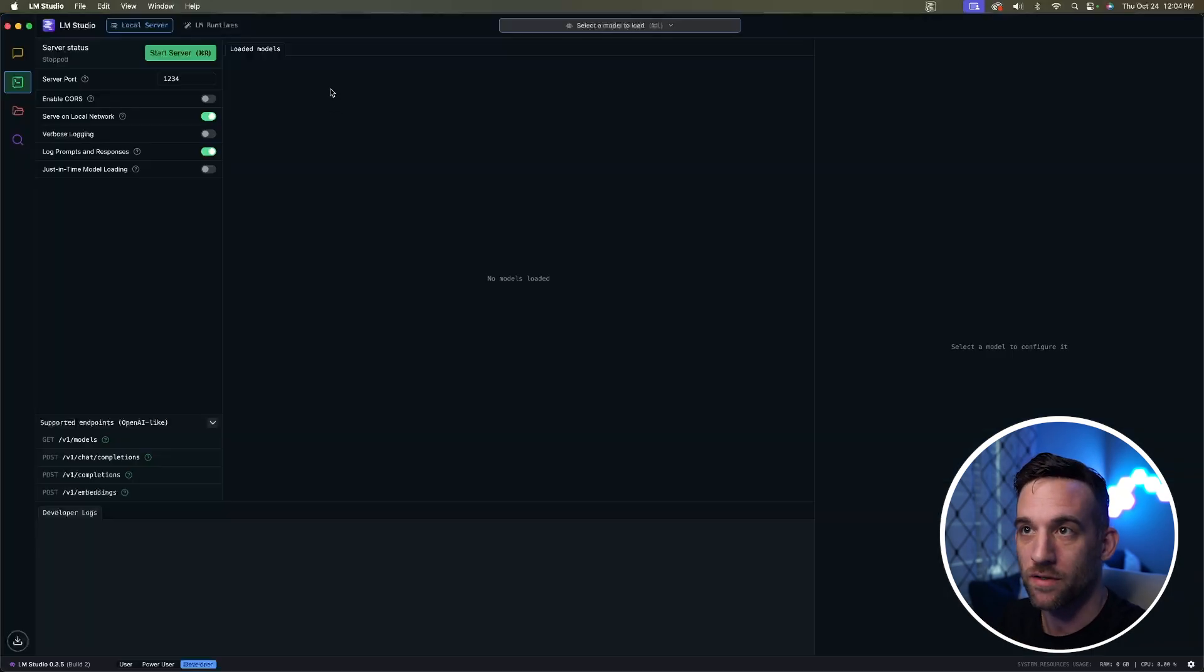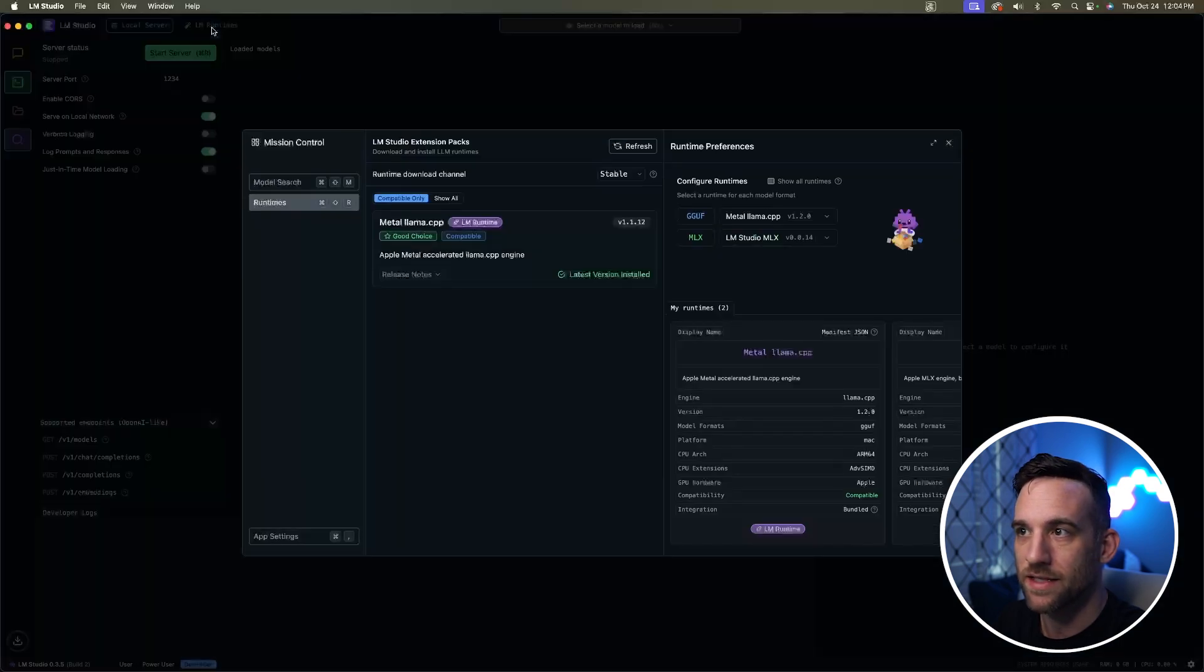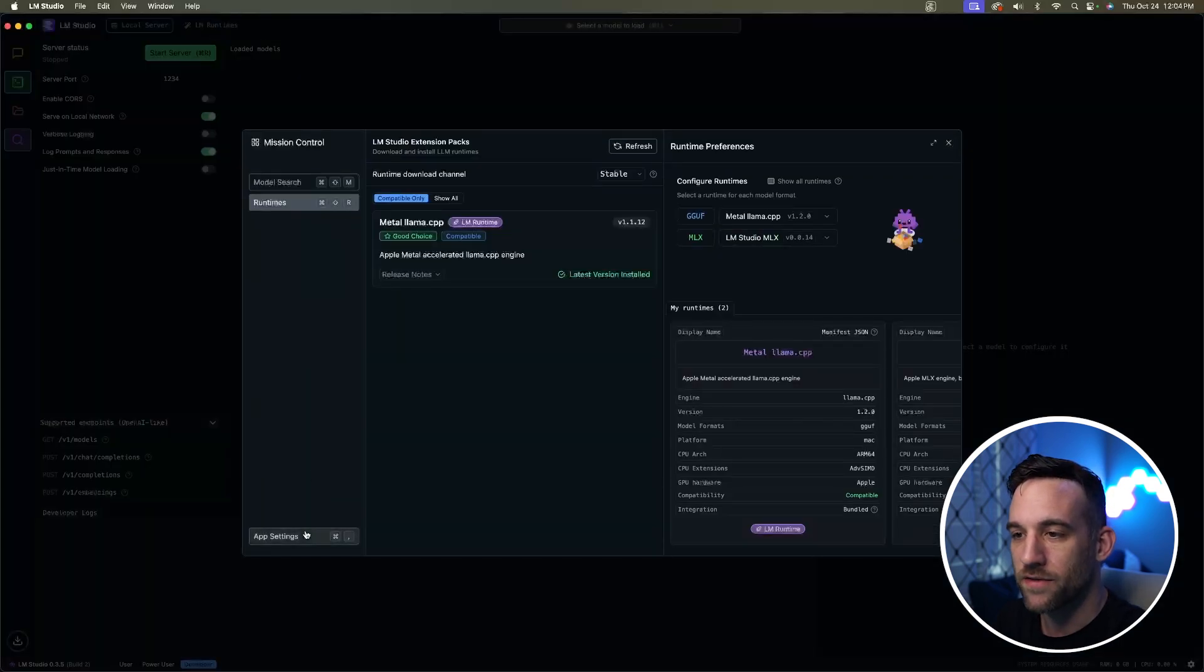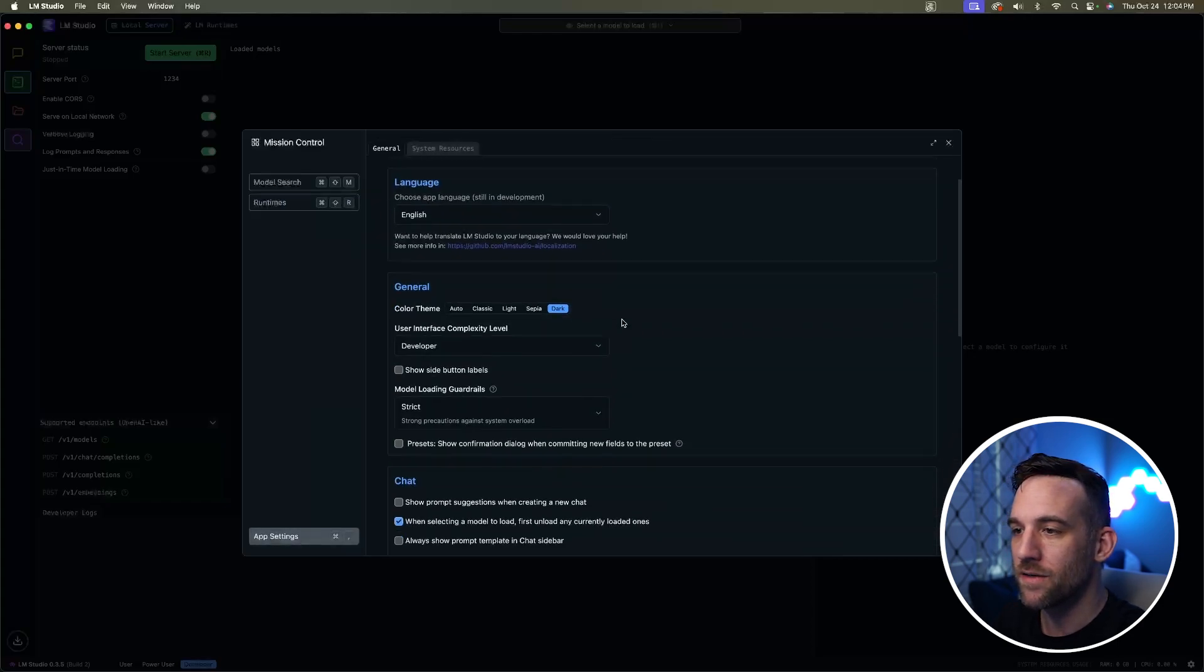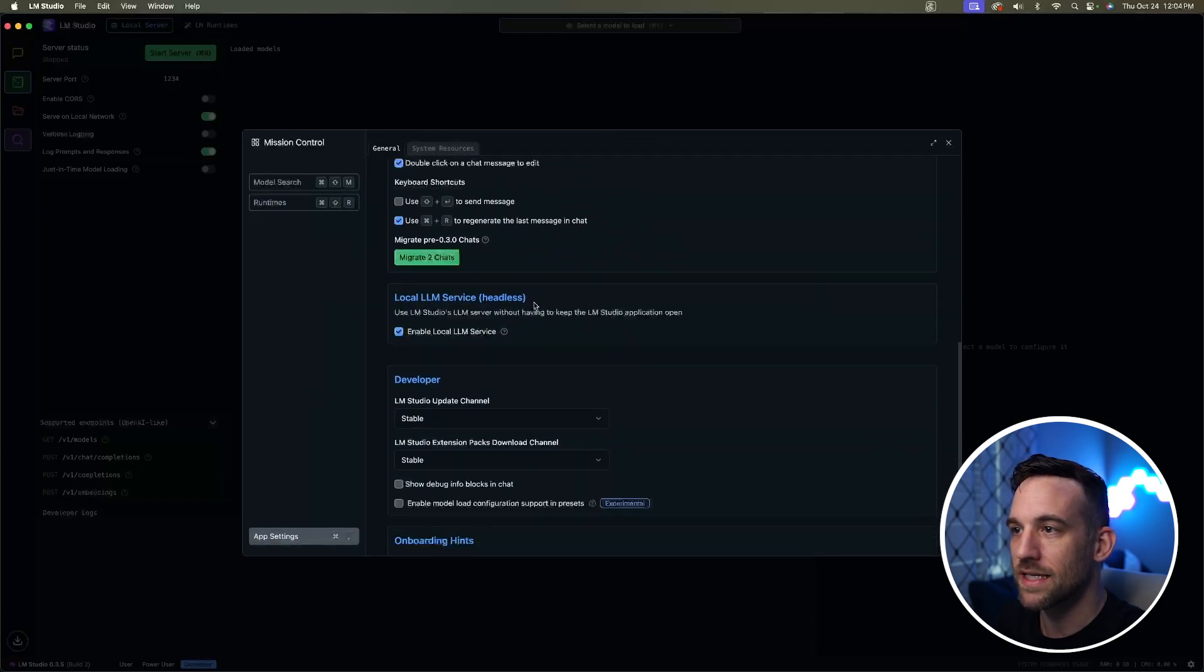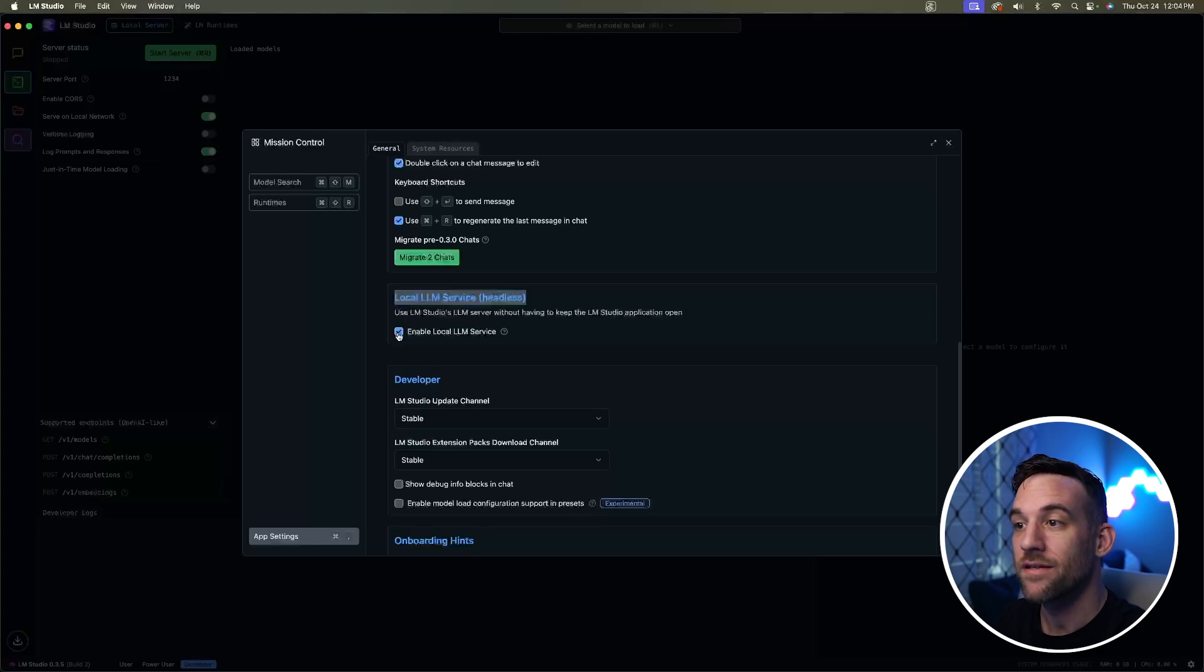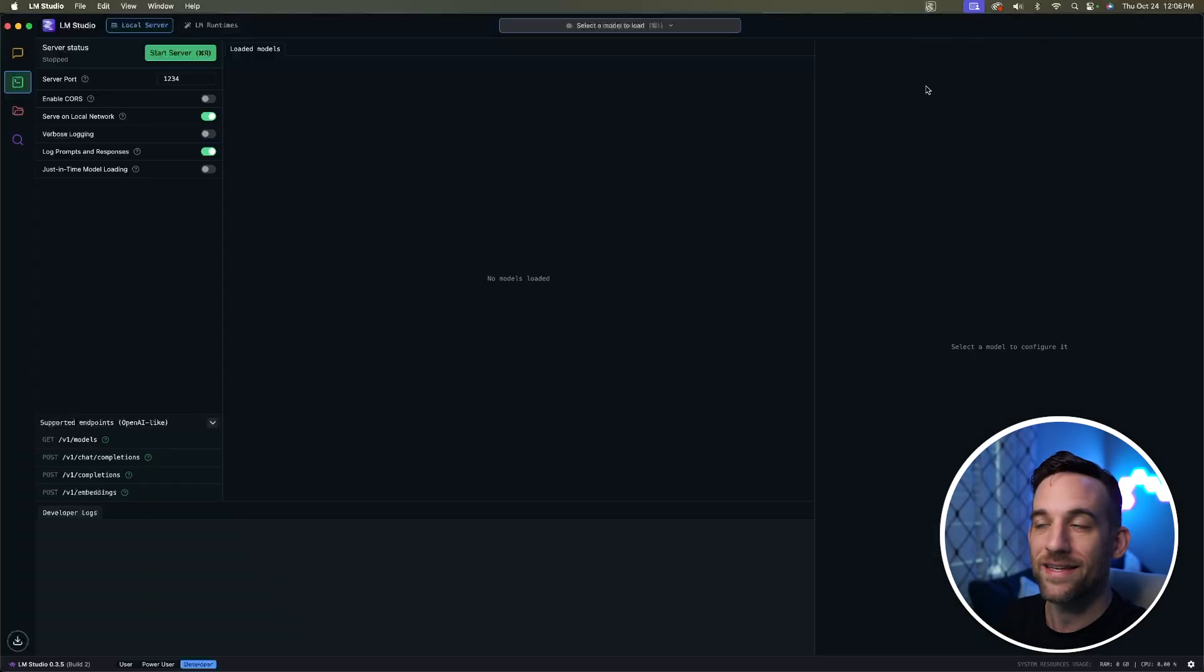Once you're running LM Studio, at the top left there's a tab called LM Runtimes. Click this, then at the bottom left there's app settings. Click that. Then scroll down until you see the local LLM service for Headless. This will not be checked by default, so go ahead and check this.